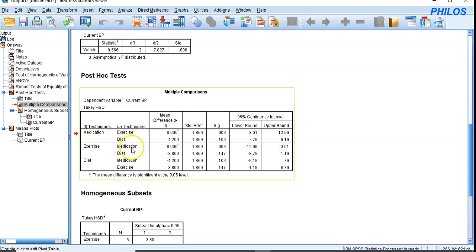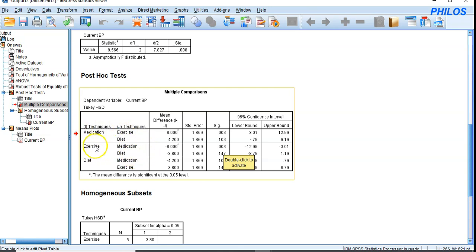Exercise versus medication: the p-value is 0.003, less than 0.05, so they are different. This is the same pair as medication versus exercise — the decision is the same. The means of exercise and medication are statistically significantly different.